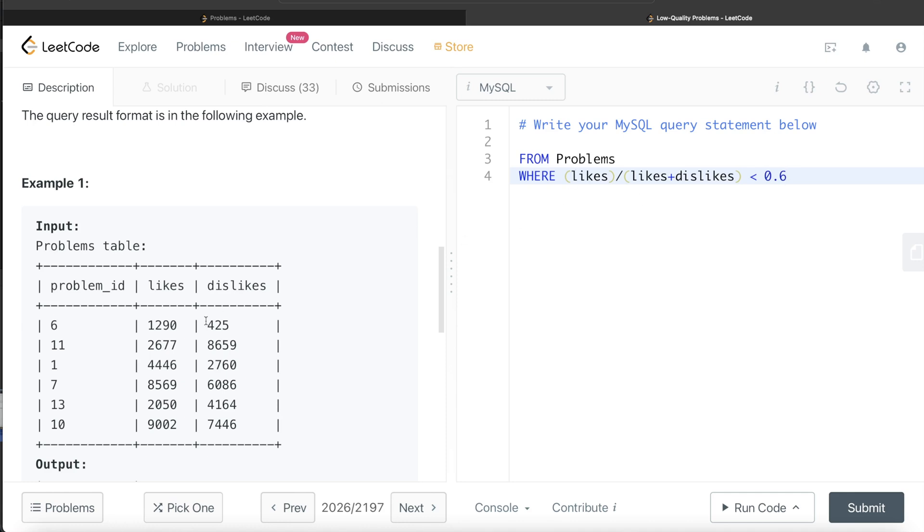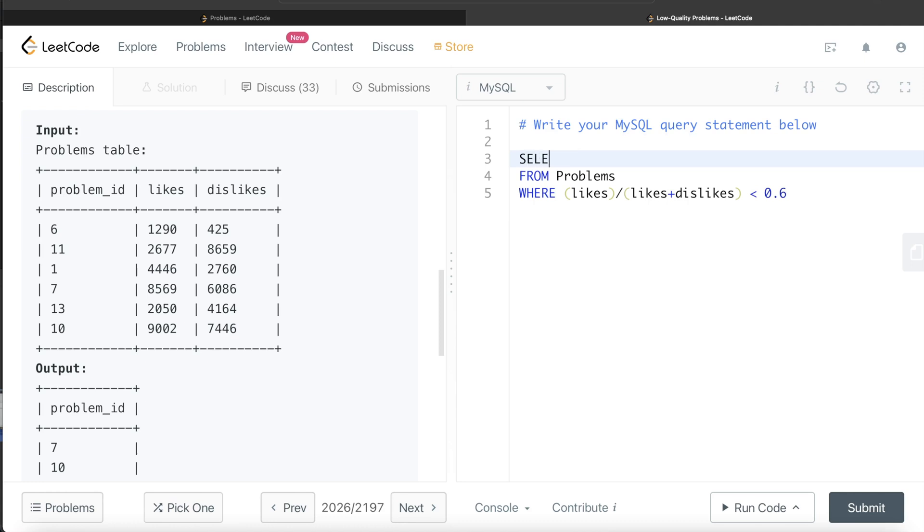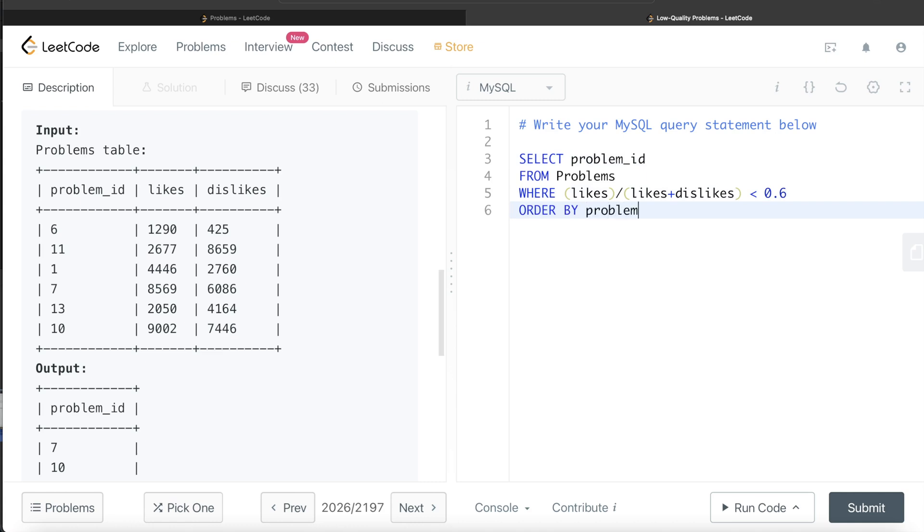And then what do we need to return? The output should be returning the problem_id. So we return the problem_id, and the result should be ordered in ascending order of problem_id. So the last thing we do is order by problem_id. And we know by default, order by sorts the column in ascending order.